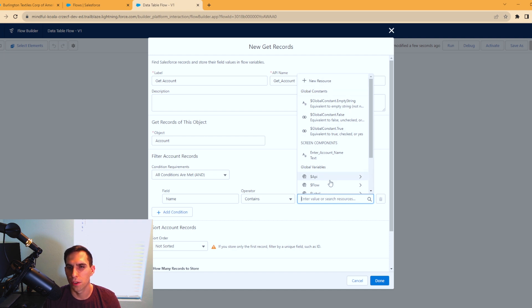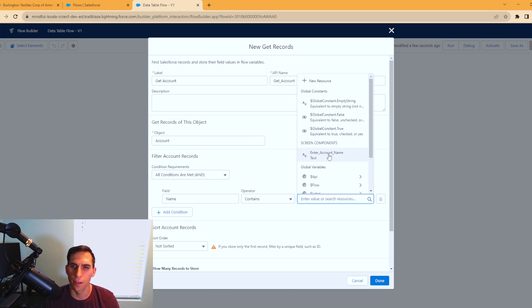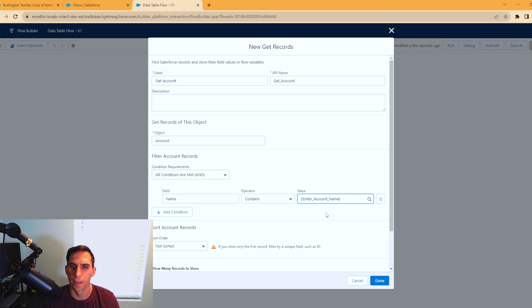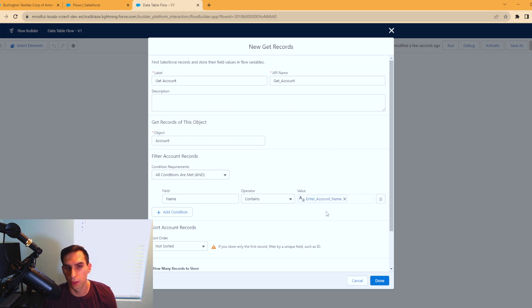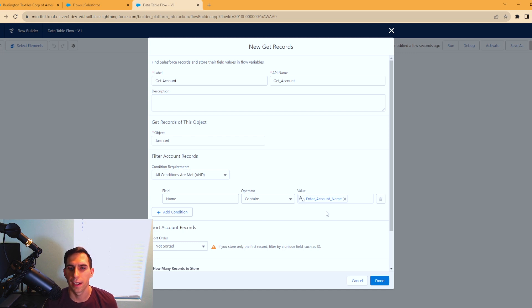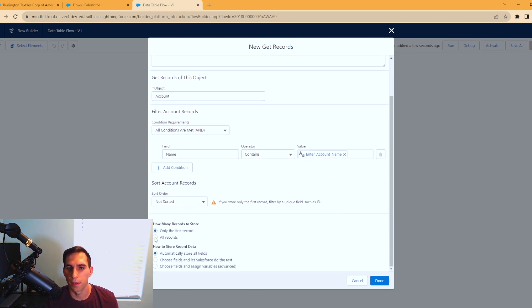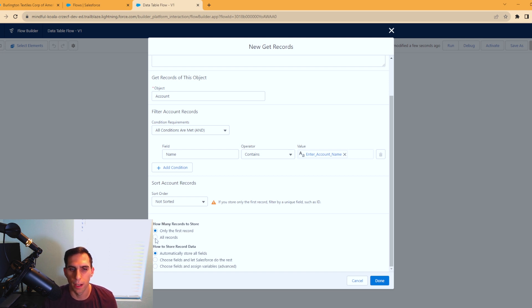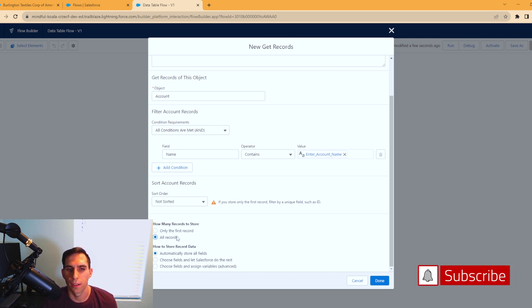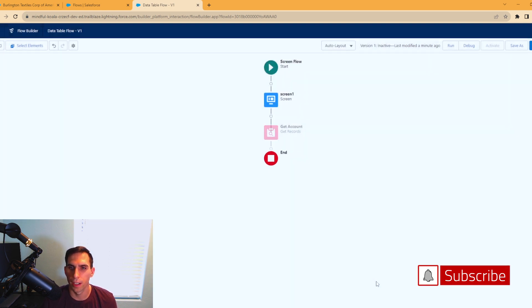As you can see, there's a bunch of different options. But under screen components, you're going to see enter account name, and that's the text box field from the first screen. You're going to get any account that contains the name of what we inputted. Make sure you change this, or the data table won't function properly. You need to select all records for how many records to store, and we're going to store all the fields. Hit done.